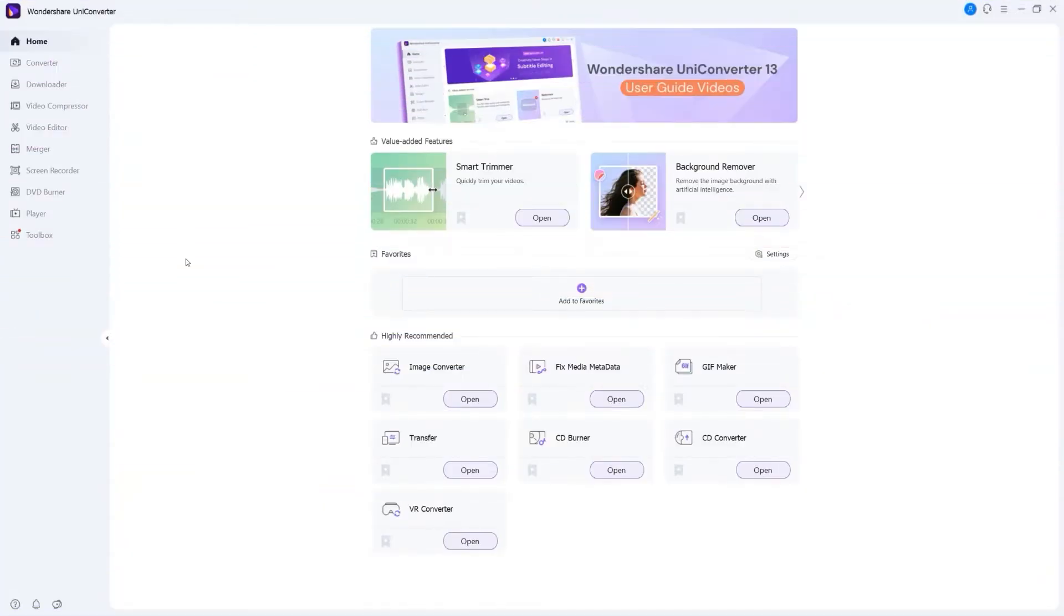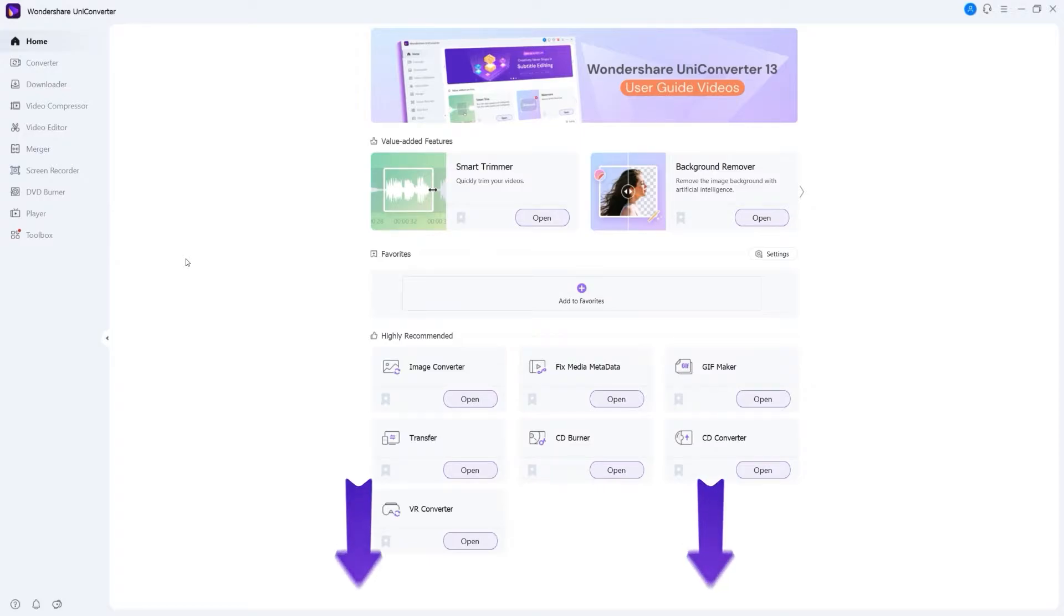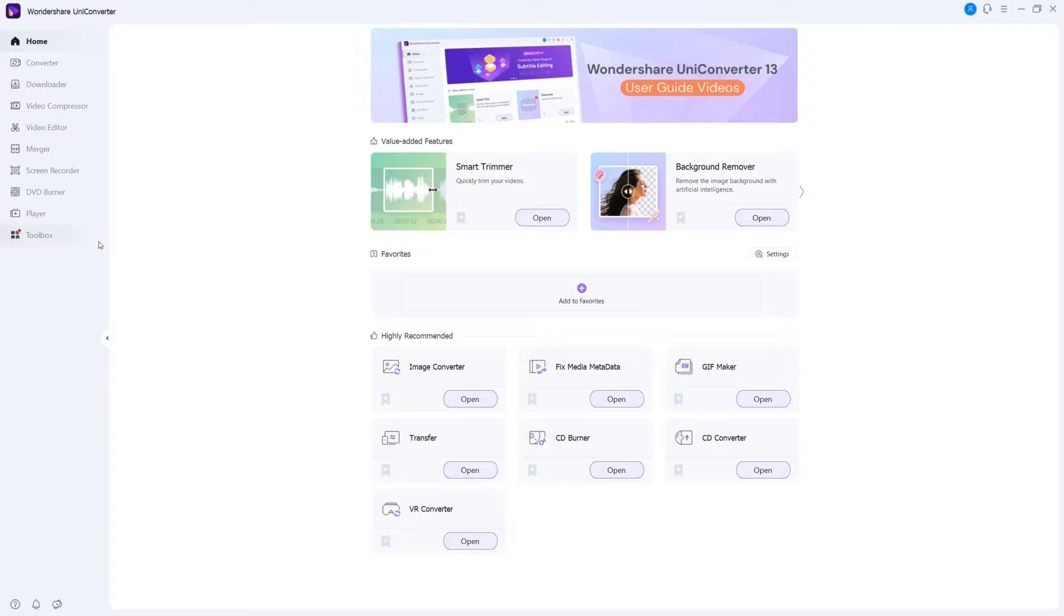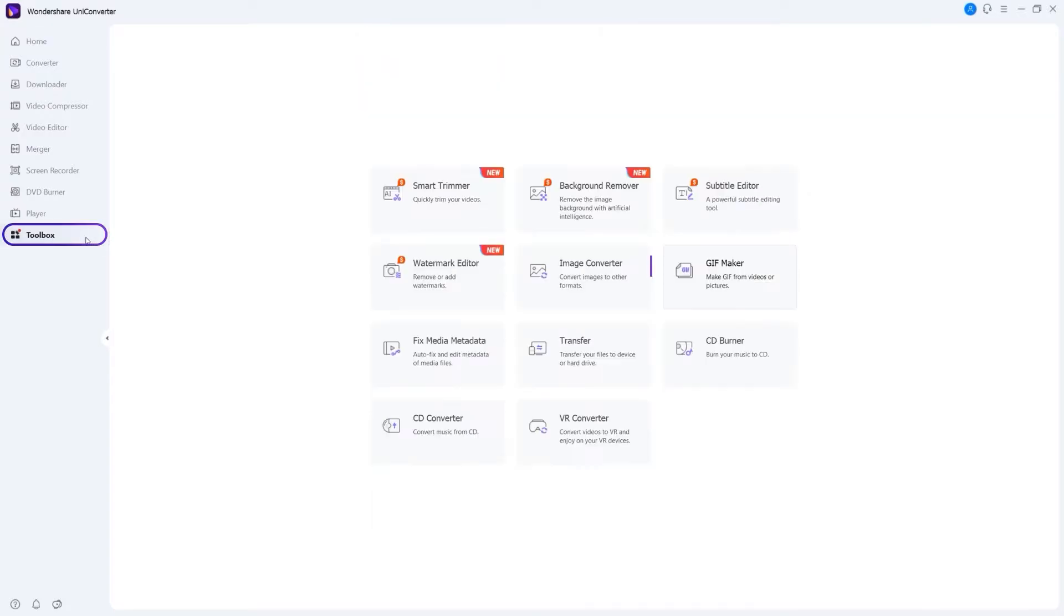Step 1. Go to the image converter. Launch Wondershare UniConverter. If you don't have UniConverter, you can click the link below. Go to toolbox and click the image converter.